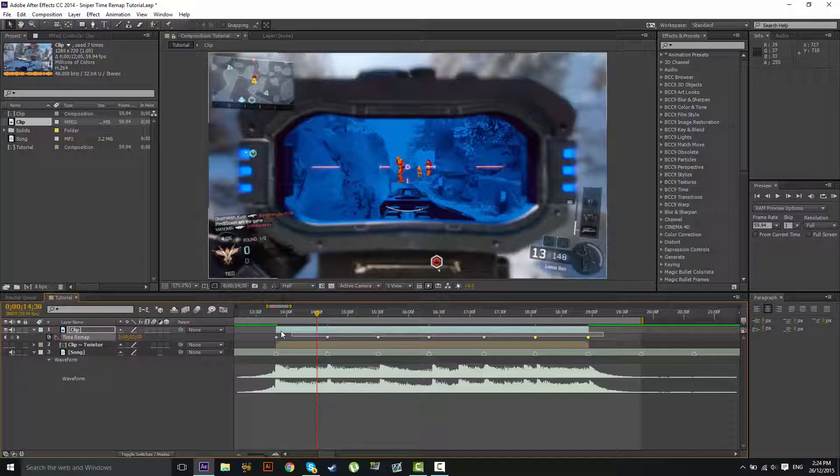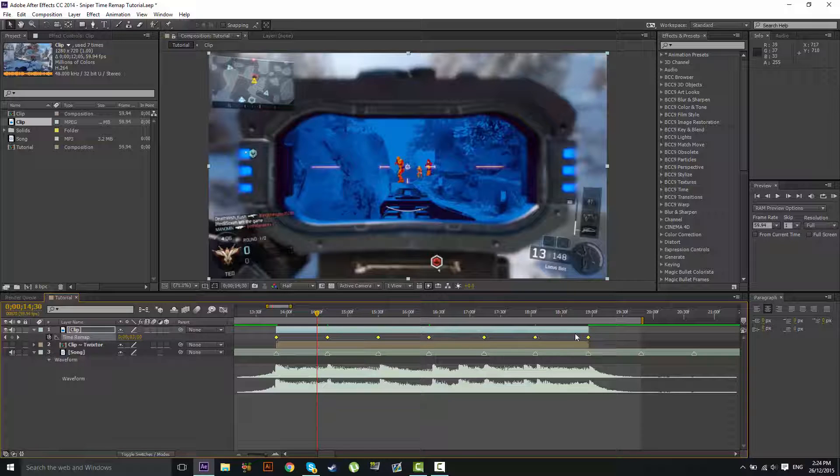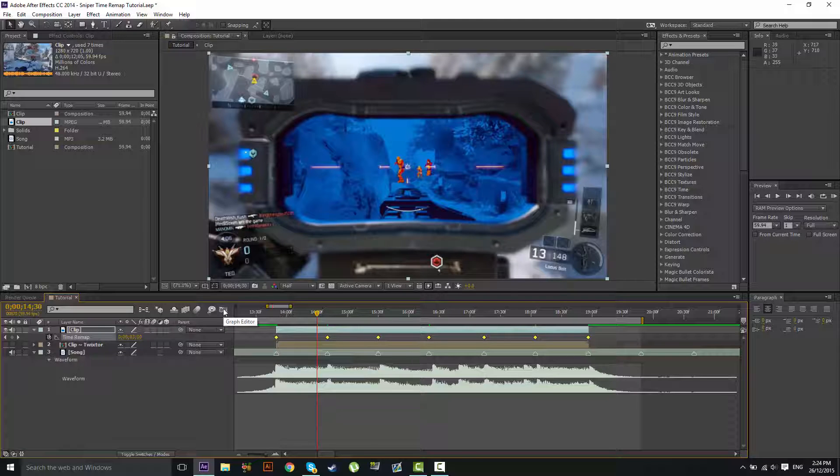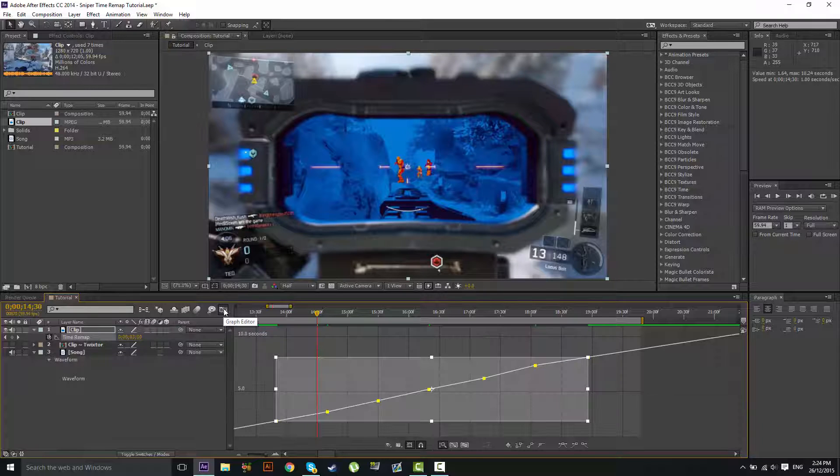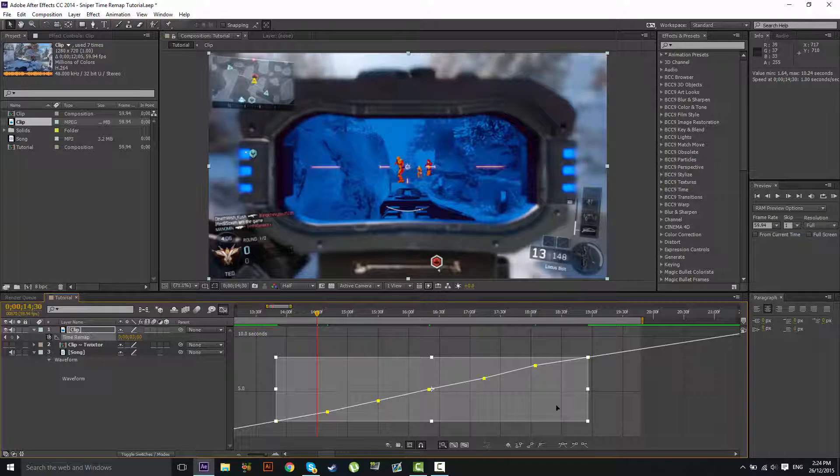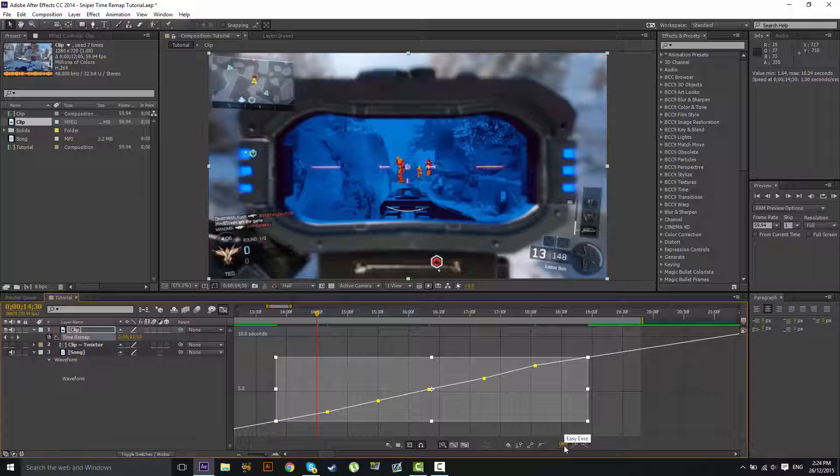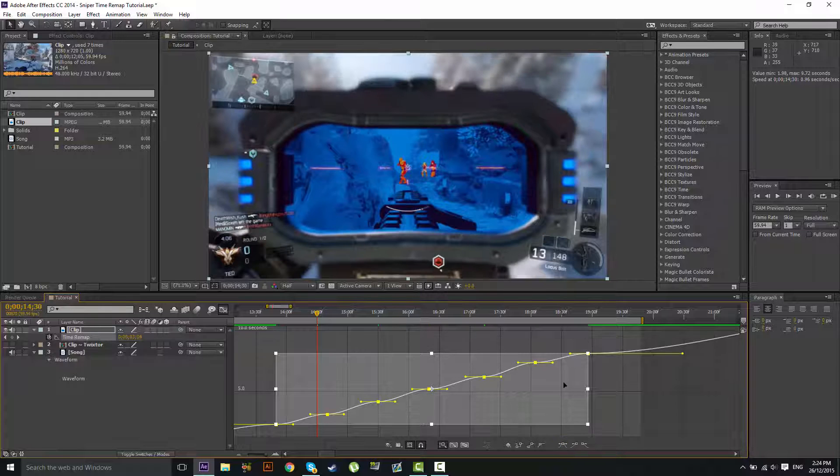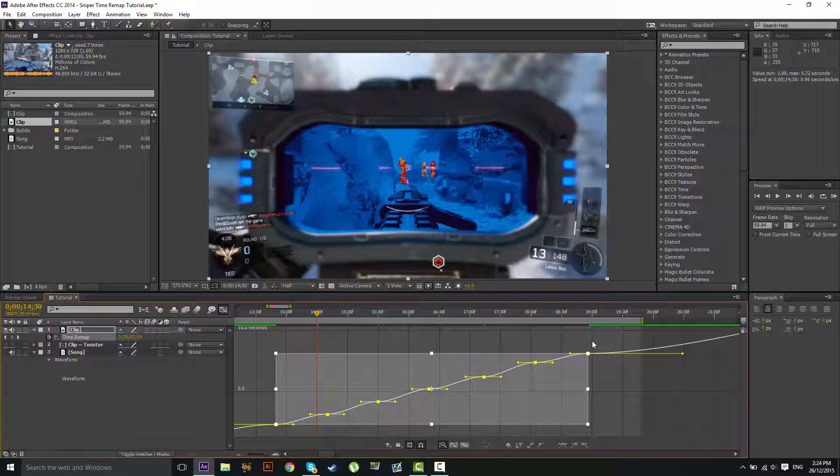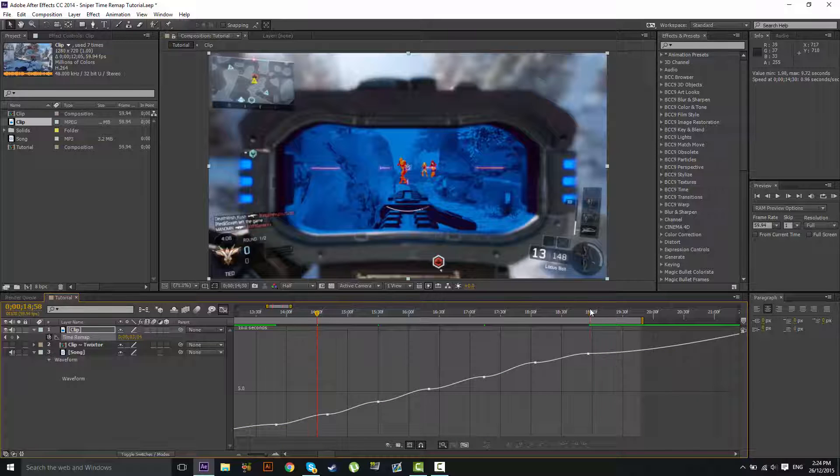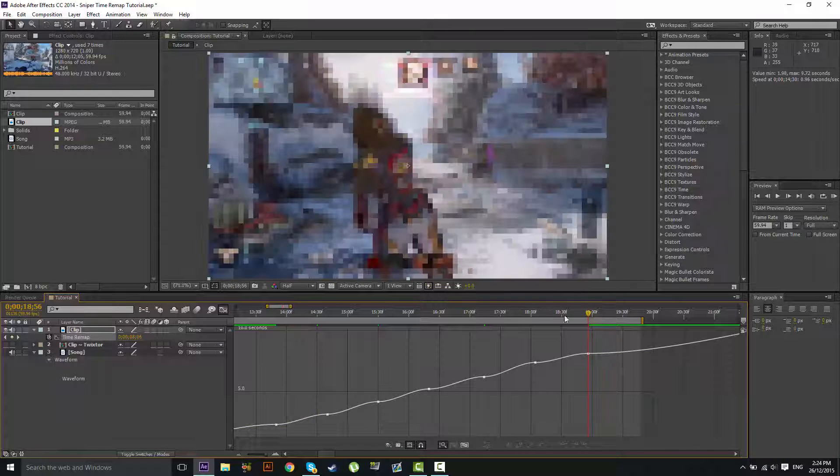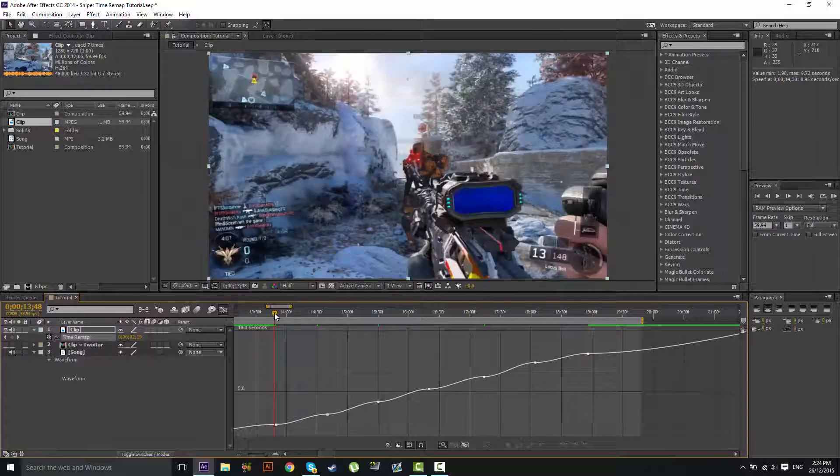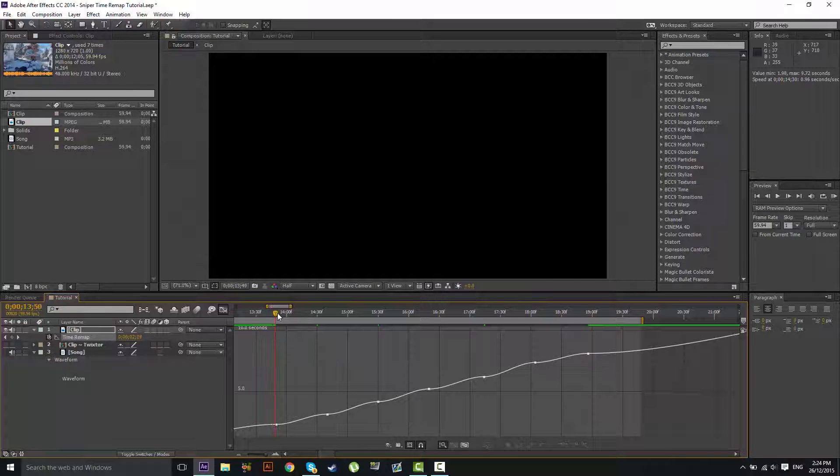If you want to go a step further, you can highlight all of these keyframes and then click this button here and it'll take you to the graph editor. Now it might look a bit scary or new to you right now, but it's actually very simple. What you want to do is go down here and click Easy Ease. What that's going to do is give you some handles on your clip. Don't worry about the ones outside of these keyframes here because they're not going to affect anything.